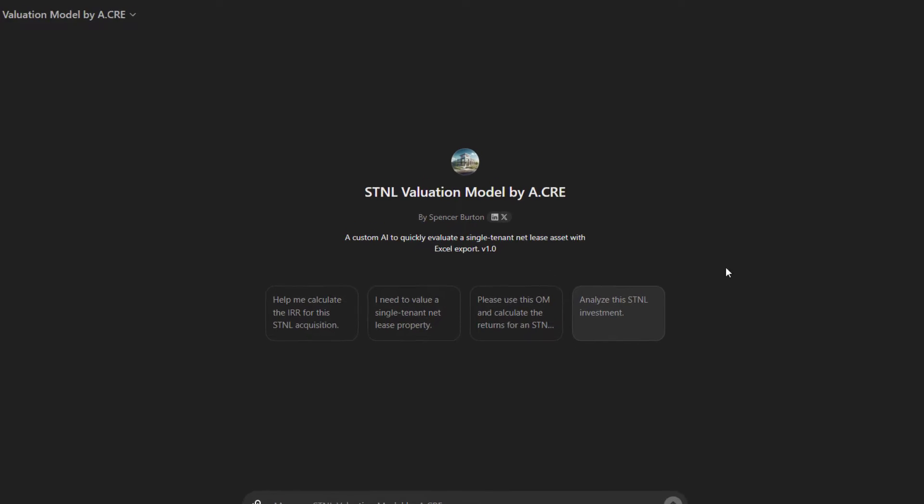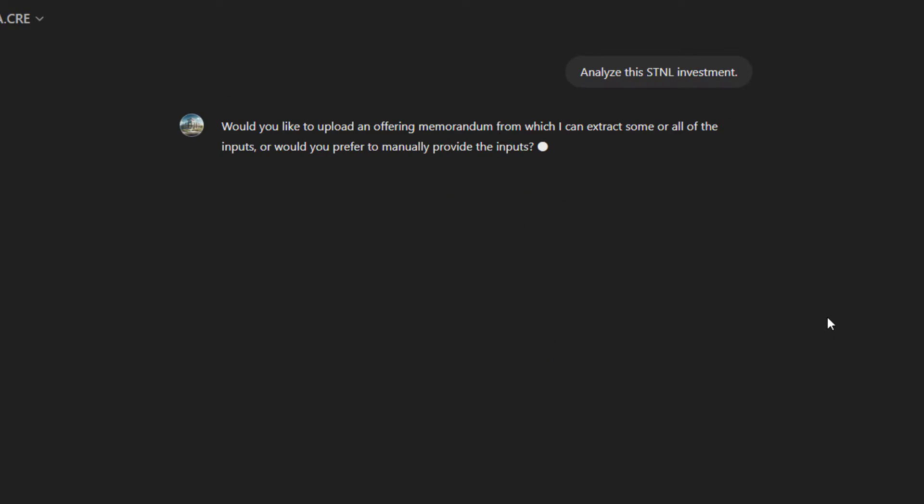So to get started, I'll just simply prompt it to analyze this STNL investment. And it begins by asking us to either upload an offering memorandum from which to extract the details that it needs. And again, it will ask for those details over a seven-step process, or it says, would you prefer to manually provide the inputs?